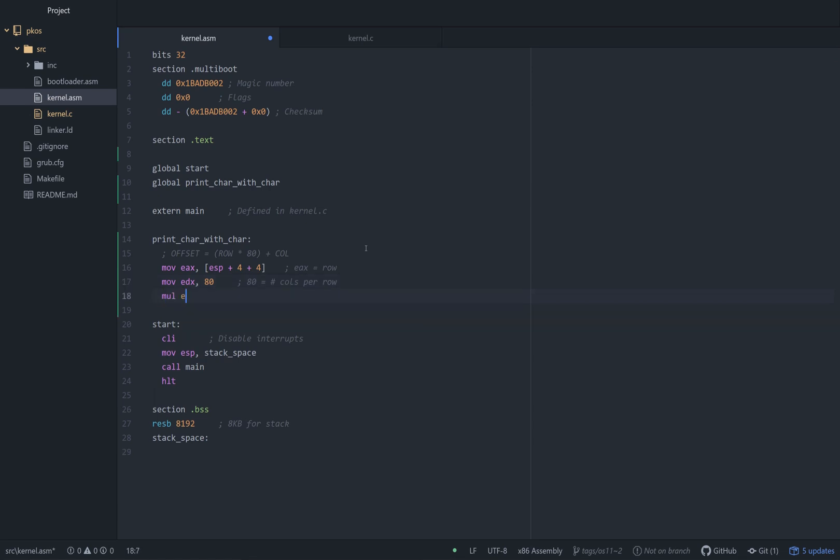So now let's multiply EDX. Now you're probably thinking, where is the other register that goes with this? It turns out EAX is implicitly used as the first register and as where the result is stored.